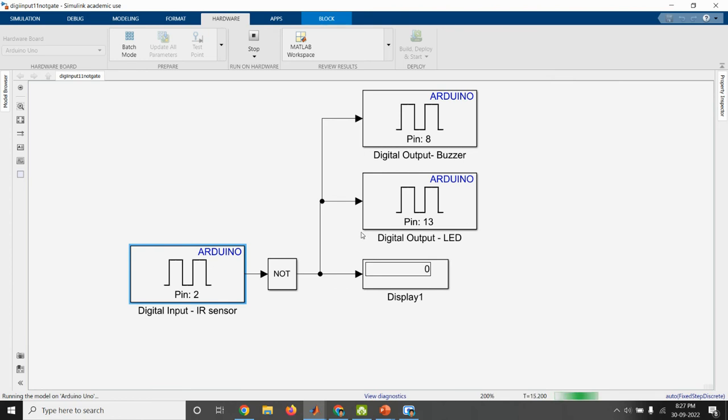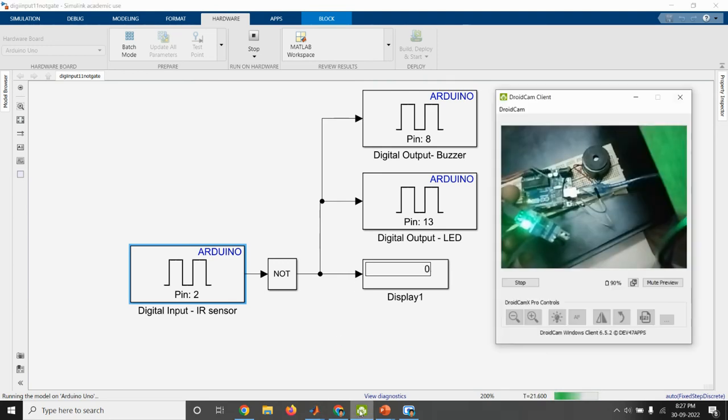So NOT block is connected. Here, when obstacle is detected, then we are getting the output as one.